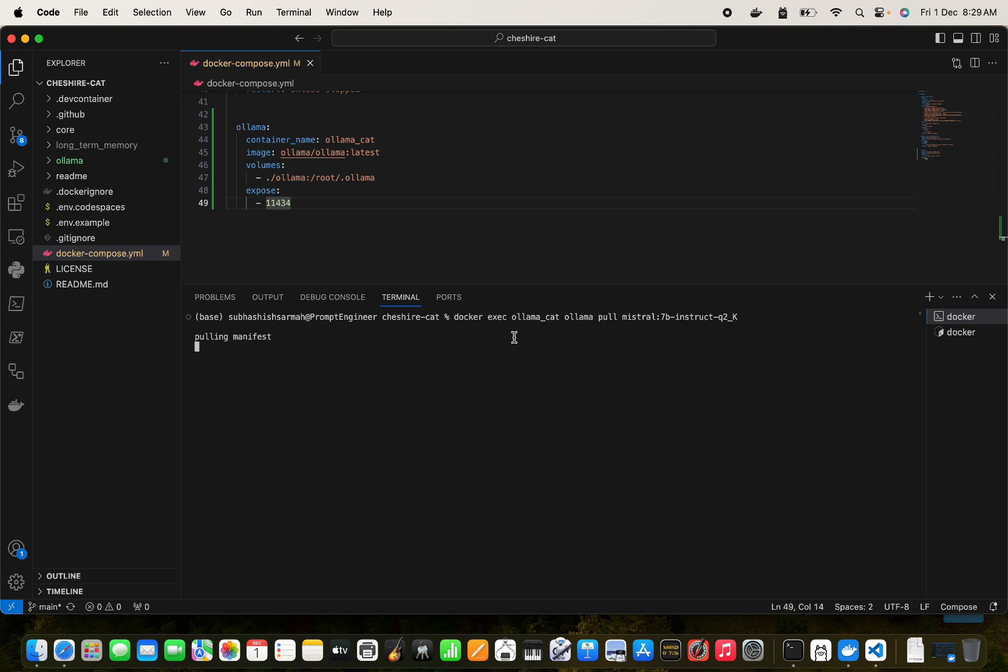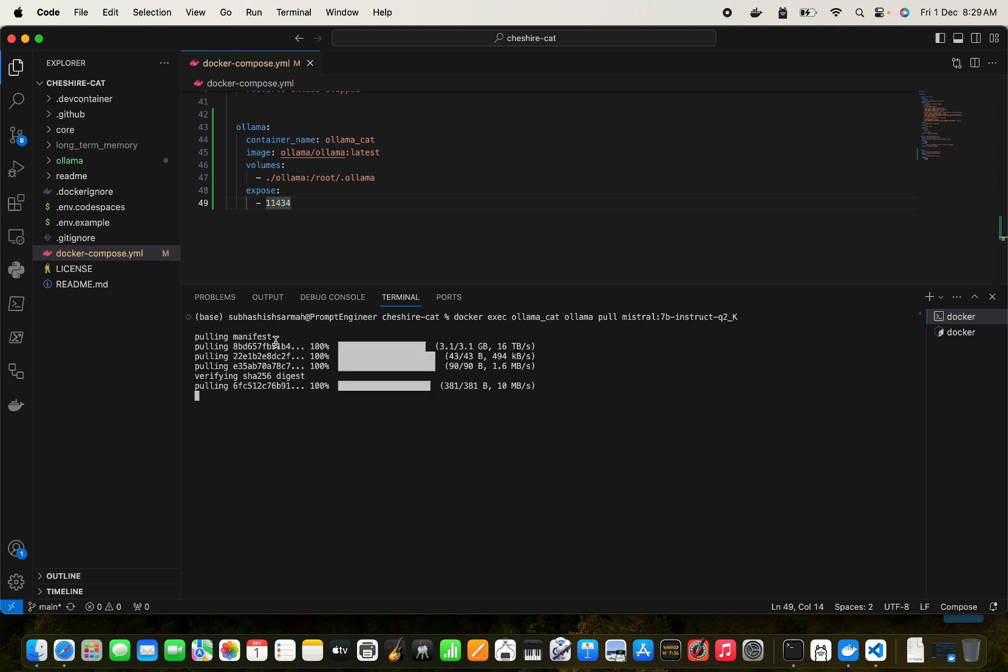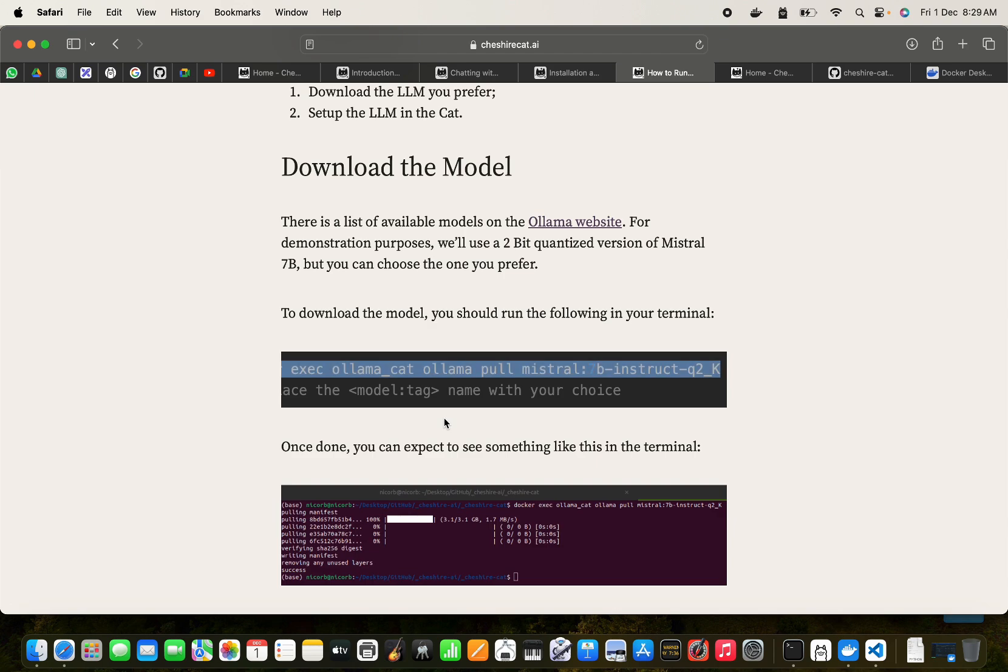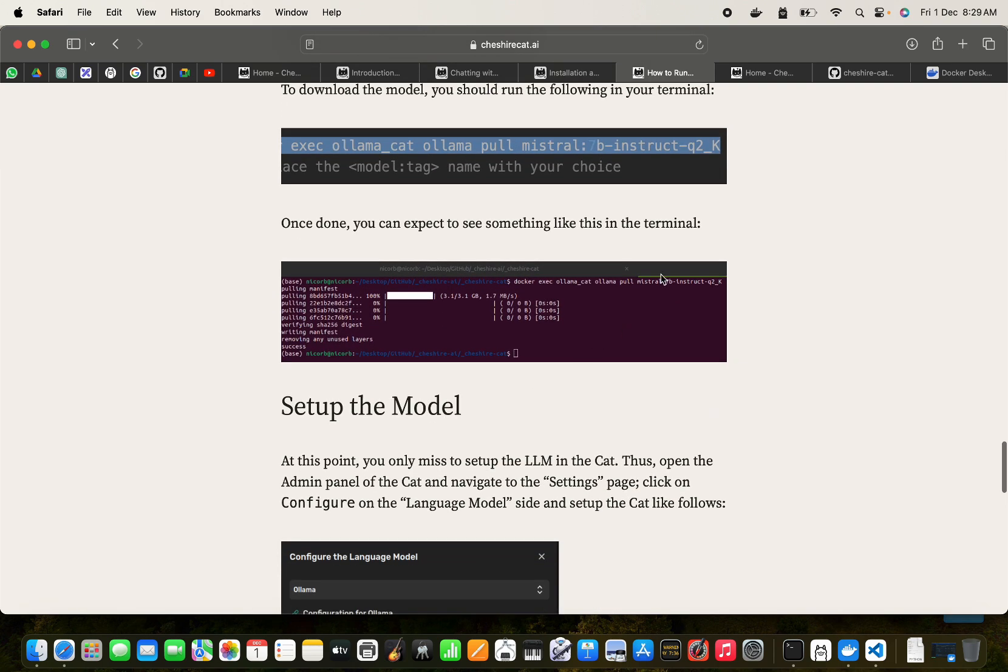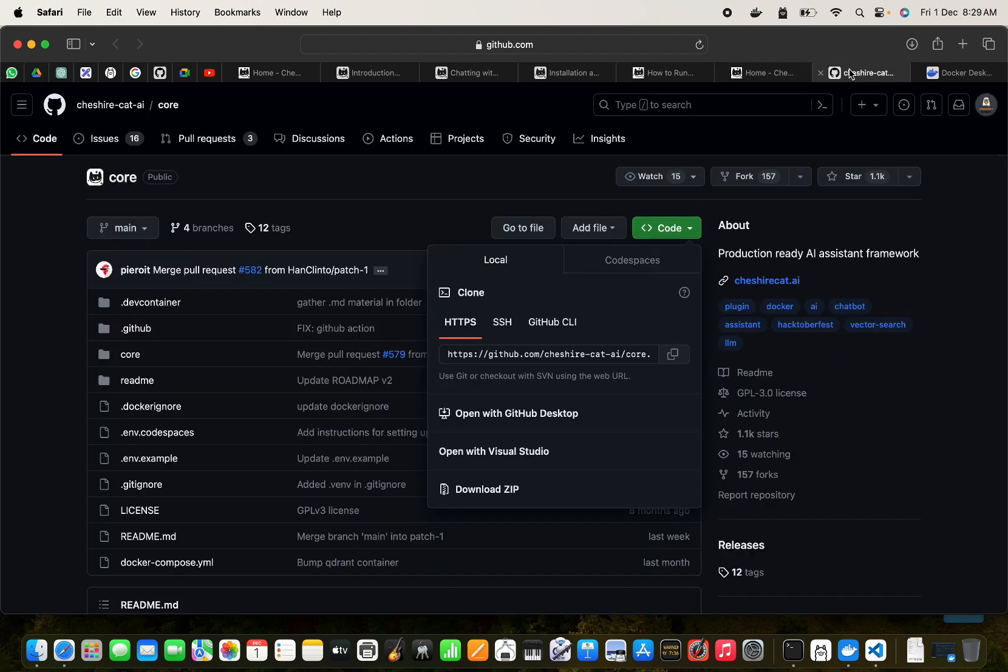We're using this model Mistral 7B Instruct Q2K. So just press return. This is going to pull the manifest. Since I already have this so it is pretty fast. It's a 3GB file and it has started. So once this is done.